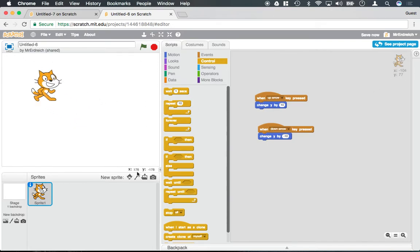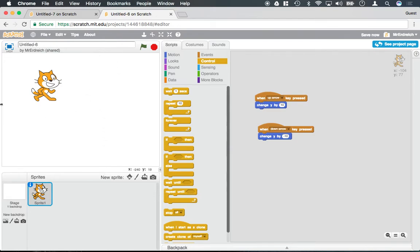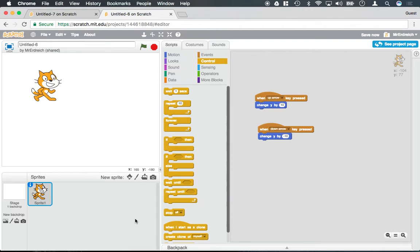Now, the window here, the actual stage's dimensions, are 360 units in the y direction and 480 units in the x direction. And I know this because if I put my mouse all the way to the top, you'll see that underneath the stage it says that my y is 180, and if I go all the way down it'll say negative 180, and of course 180 plus 180 is 360.